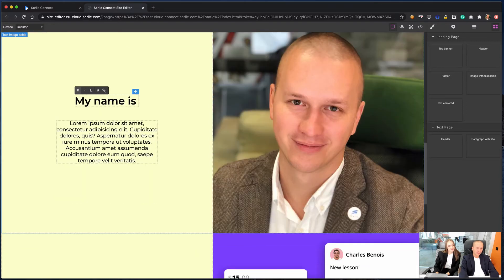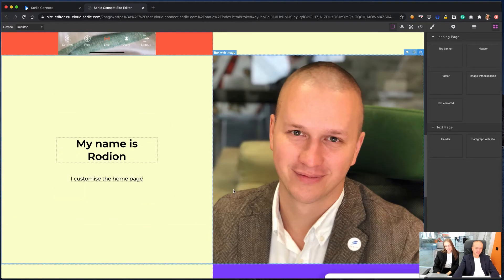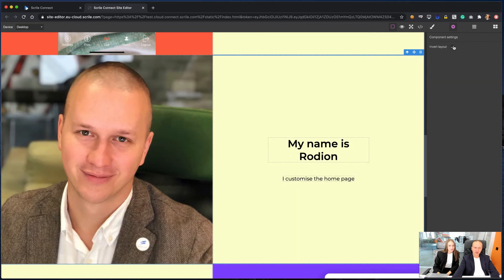We upload our image, type the text, and customize our page. You can invert this block and change text and image position.